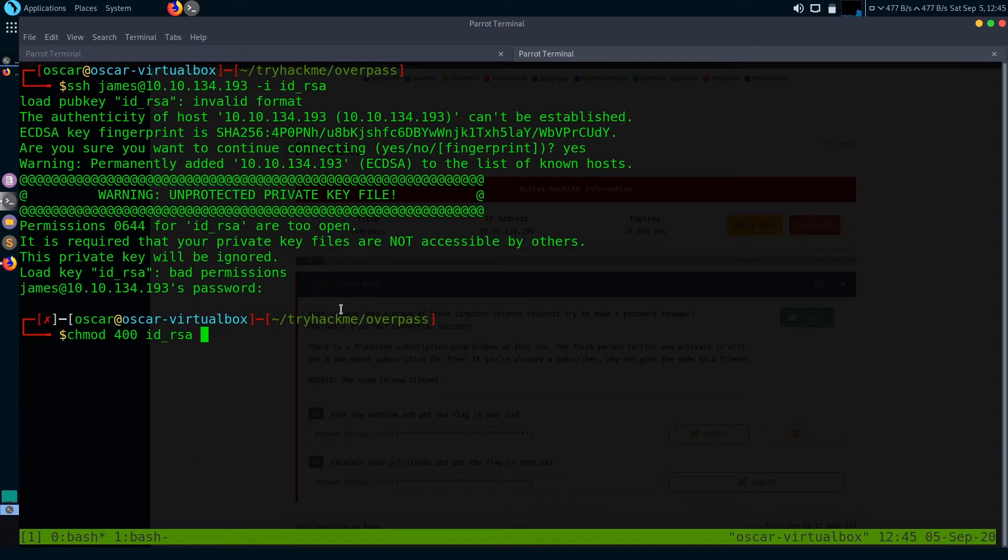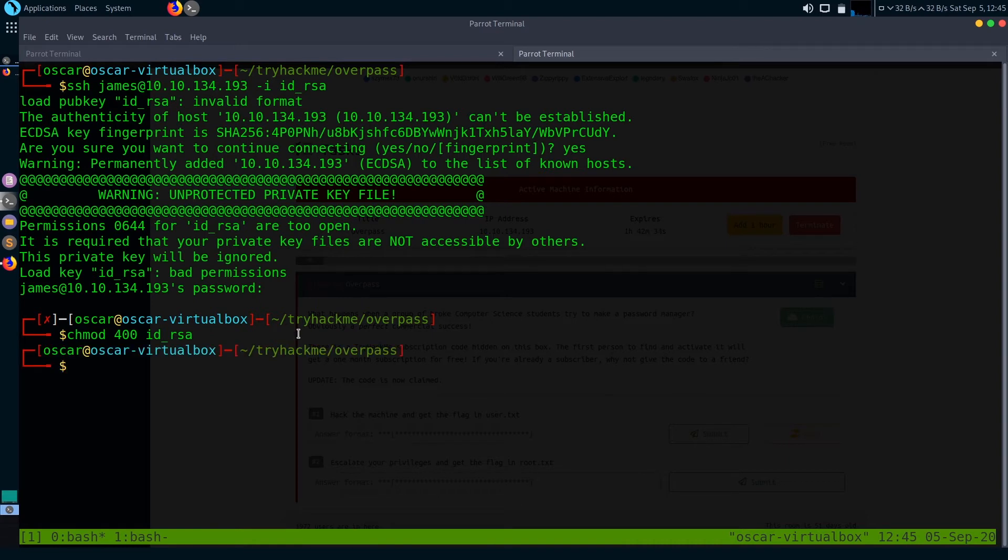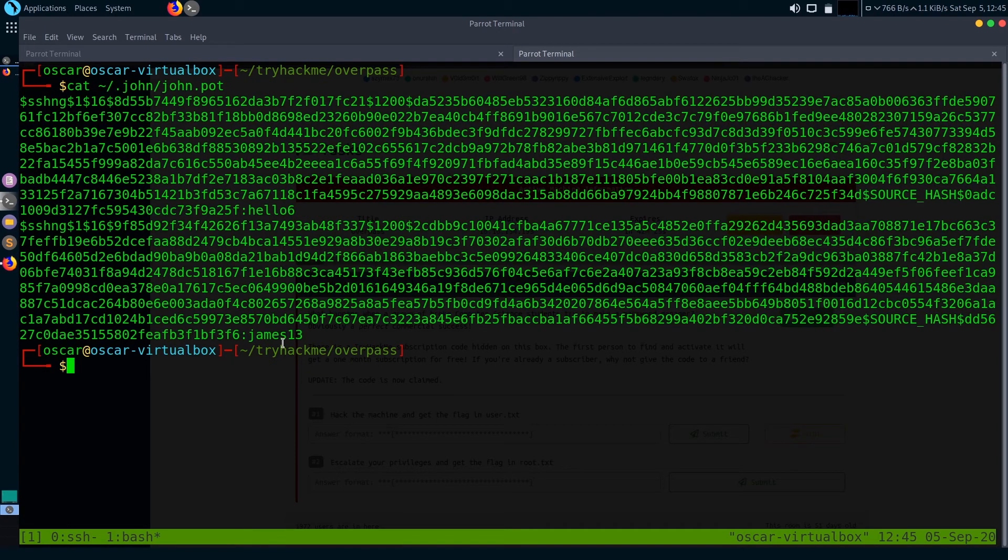Let's type chmod 600 id_rsa - you can just convert id_rsa file SSH keys to writeable form. If you don't know about the octal number system for file permissions, I have made another video on that also. I'll just leave that link in the description below. Now let's try the same SSH command.